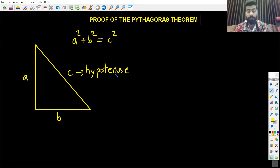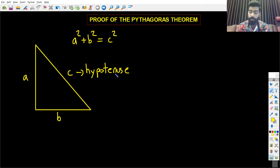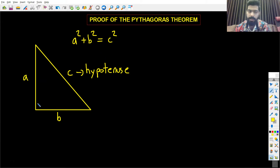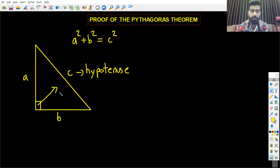If anyone does not know how to find the hypotenuse: the hypotenuse will always be the longer side of the right angle triangle, and an easy way of finding it is that it will always be opposite to the right angle.